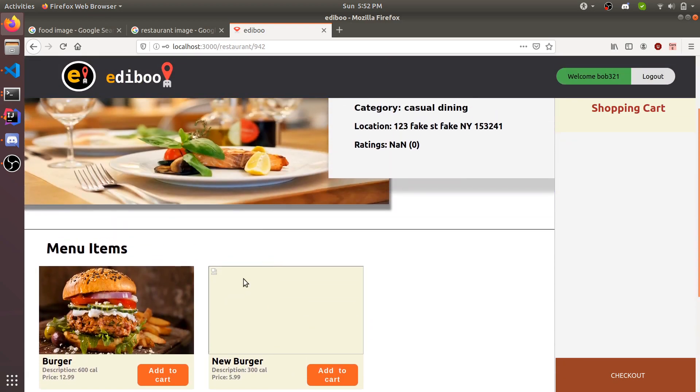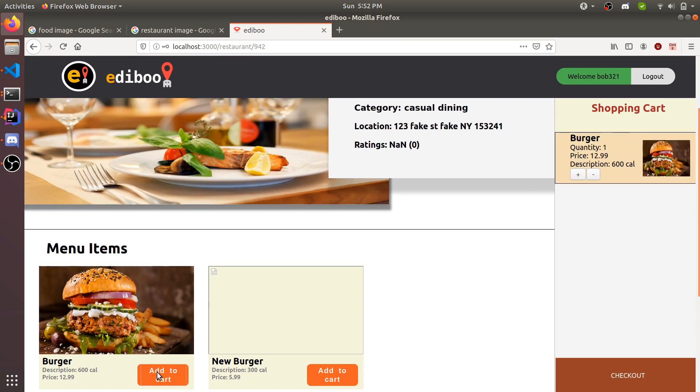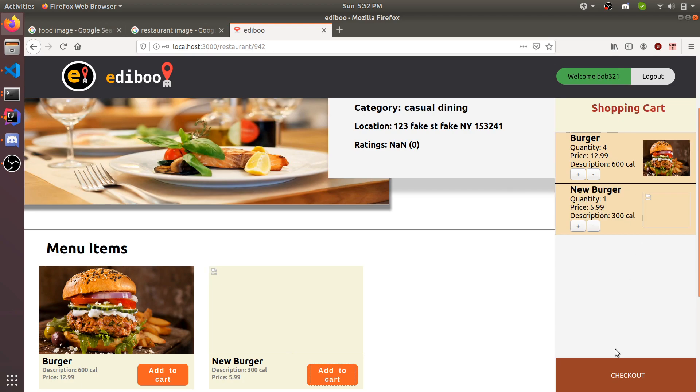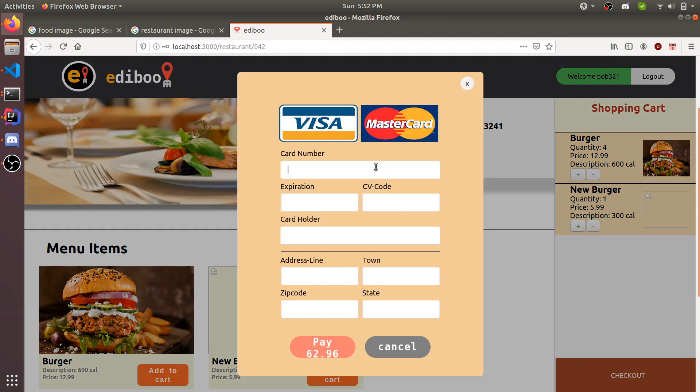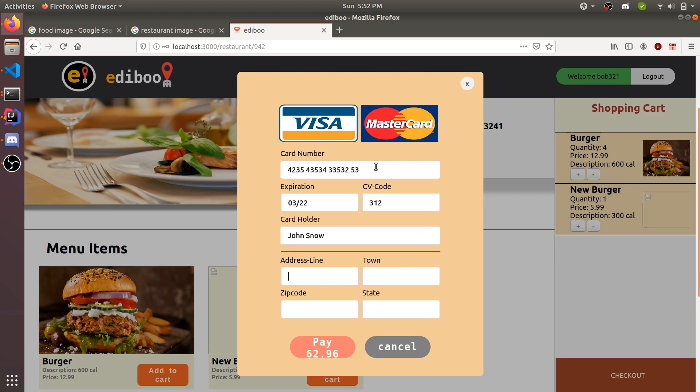We're going to add two burgers, one new burger. You can remove it if you want, change the quantity. This is going to be an expensive meal because that's four burgers at $12.99, one new burger $5.99. Checkout. Enter your card number, expiration, you can do anything really because it's not real payment. Cardholder would be like Jon Snow, doesn't matter. Address line, fake. The reason you can put address line here is because you can buy food for your friend. It doesn't necessarily have to go to you.